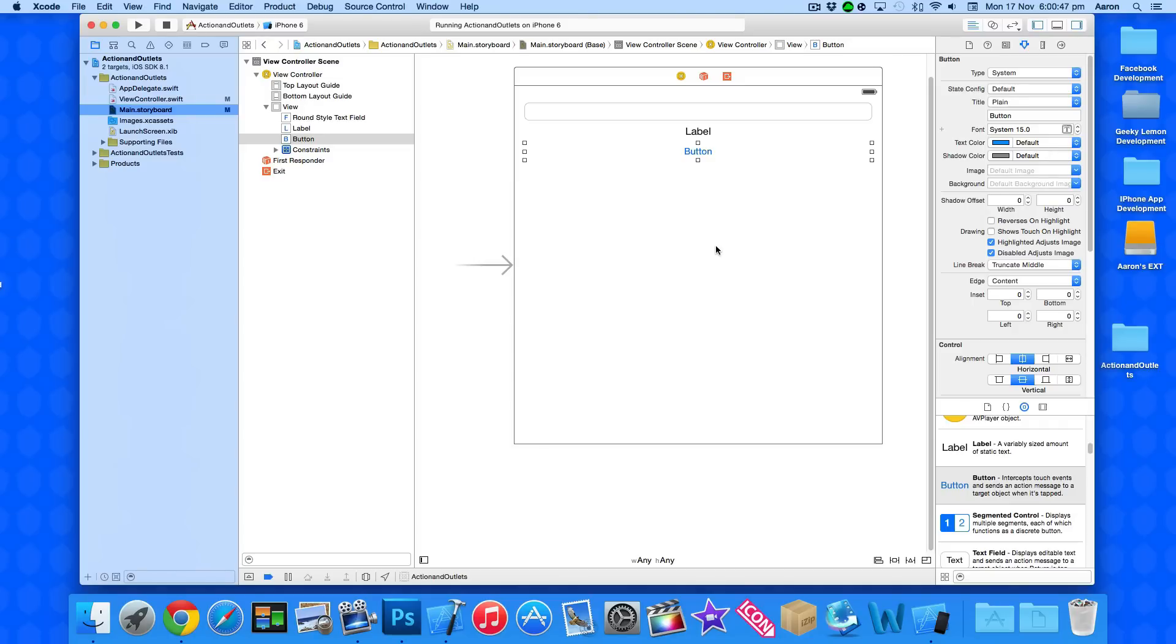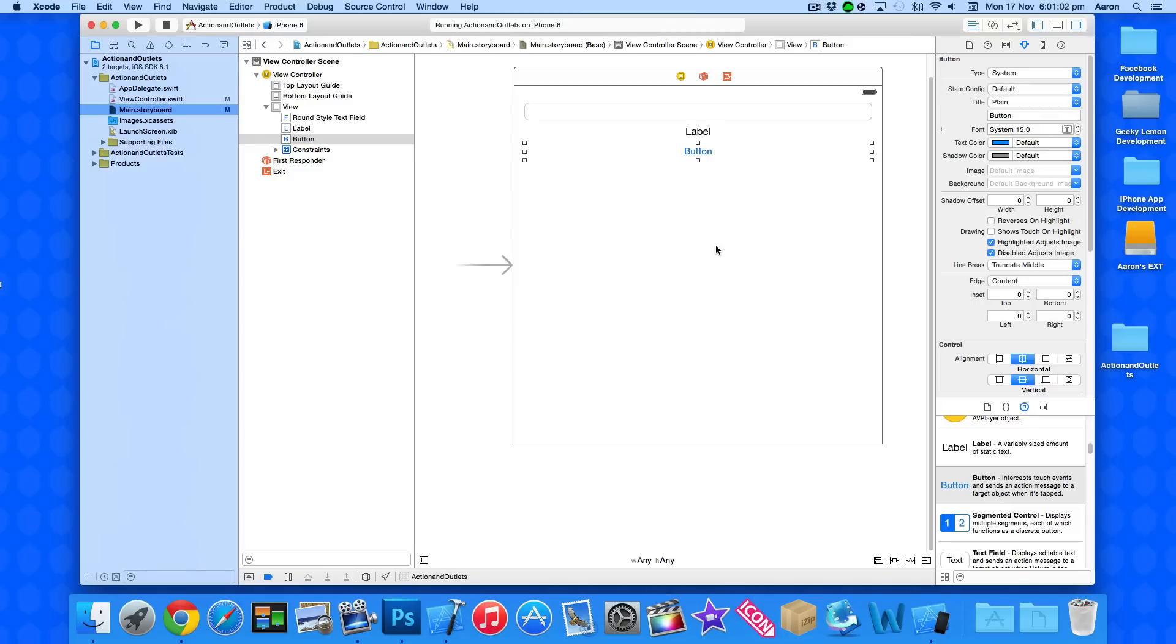And what this button is gonna do is basically if a certain piece of text equals the text of our label, then equal it to something else in our second label. So basically how if statements work is they get an object and find its state, and then perform an action depending on the state of the object. Else, if it's not equal to what we wanted it to, it will do something else.